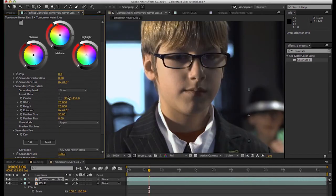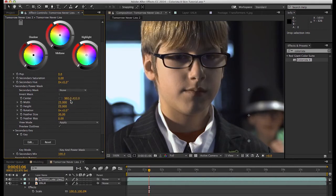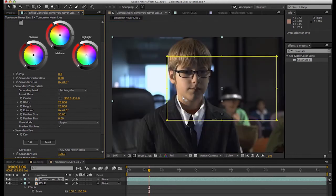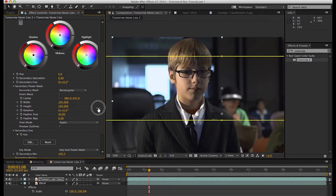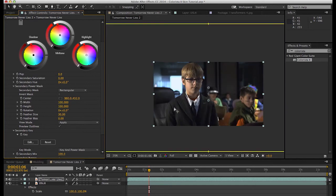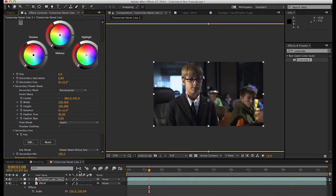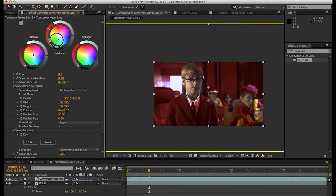All right, now we'll again create a rectangular mask and make it really big just to cover the whole frame. Choose power mask minus key and we should have control over only the background.